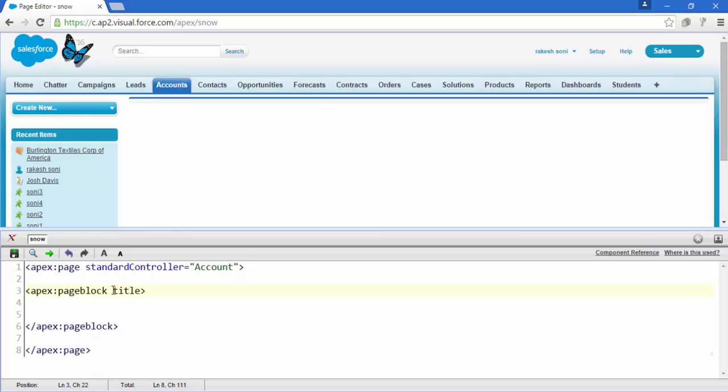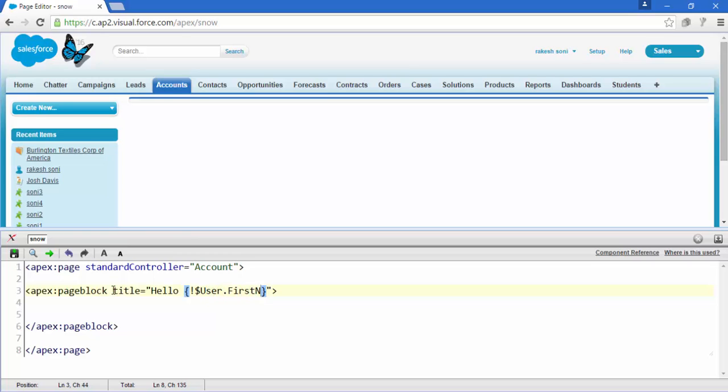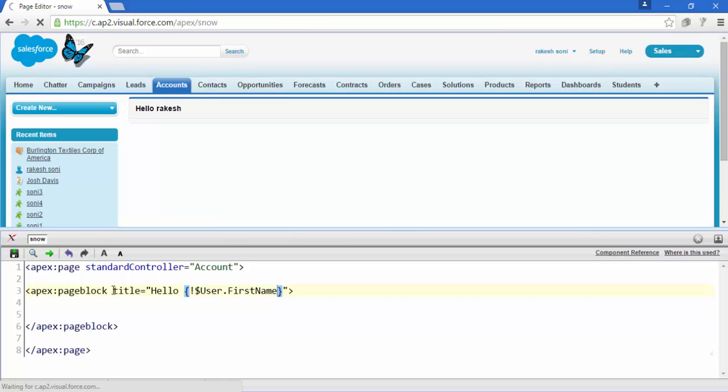Now add some title or attribute here. Title equal to, we are now going to use what we call an expression tag. Just add a global variable user and access the first name of the user. Save it and here we go, hello Rakesh.